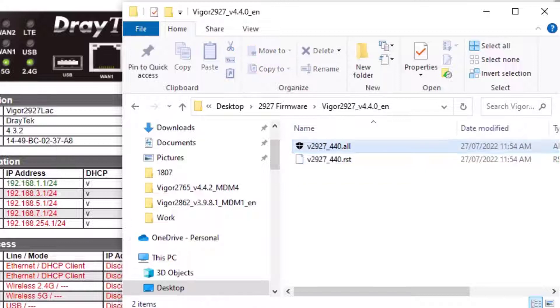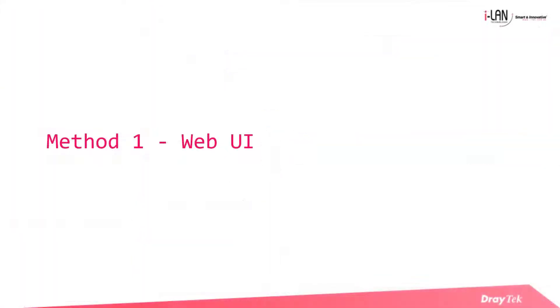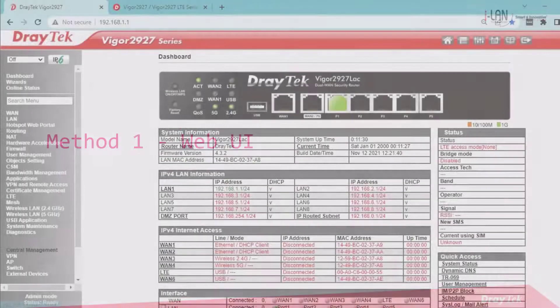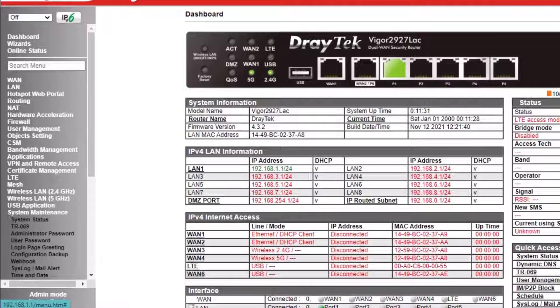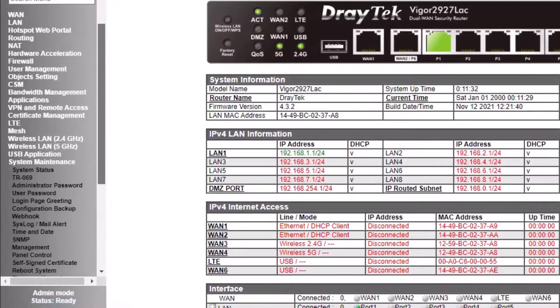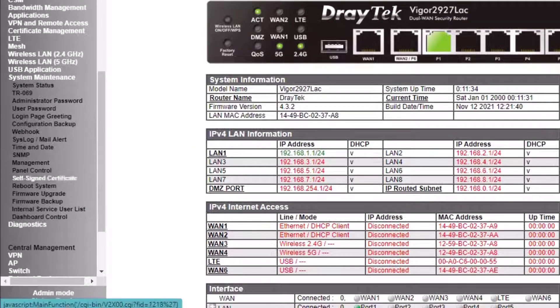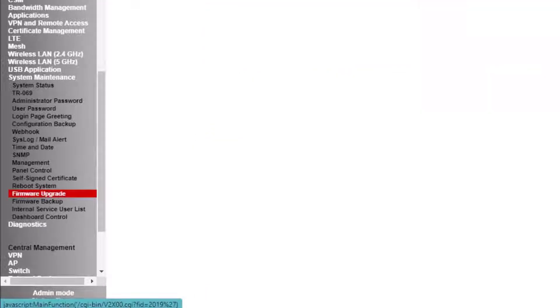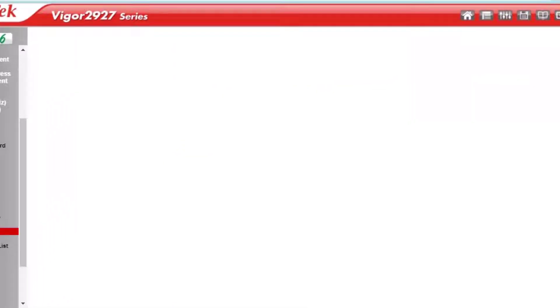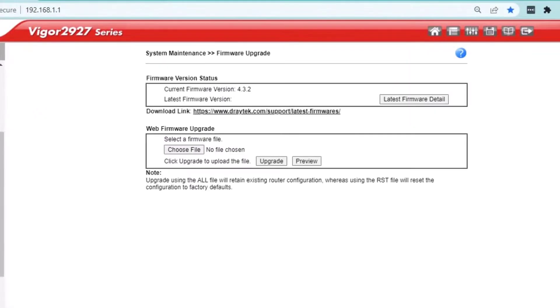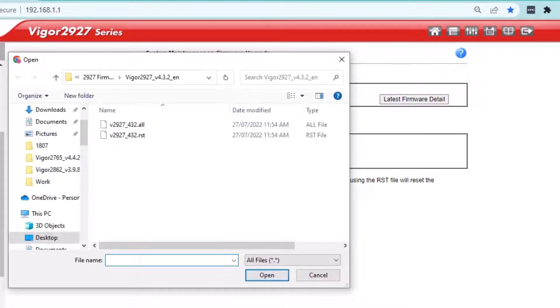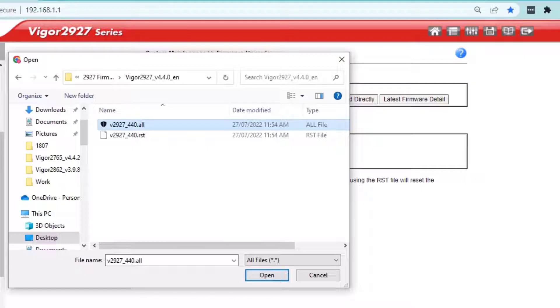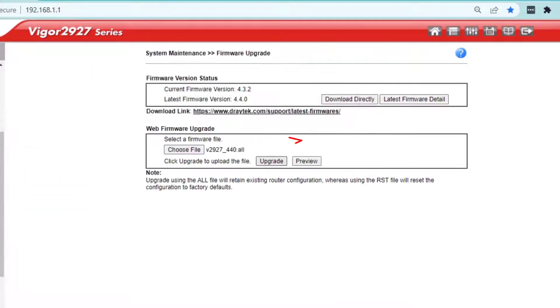We are going to use the .all file throughout the demonstration. The first method to upgrade is through the router web management page. Go to System Maintenance, Firmware Update menu. Click on Choose File button and select the firmware file from your PC. Click on Upgrade button to start the firmware installation.